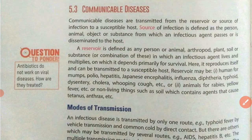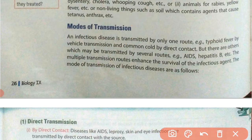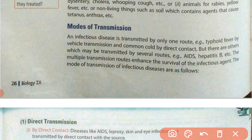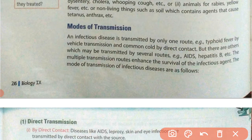Now, let us learn about the mode of transmission. Communicable diseases get transferred from one person to another or from the environment to a healthy person. An infectious disease can be transmitted by only one route, or there can be many methods — for example, AIDS can enter the body by several routes, while some diseases have only one route of entry.